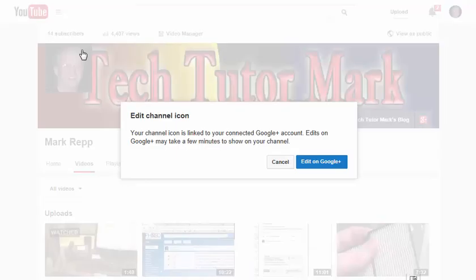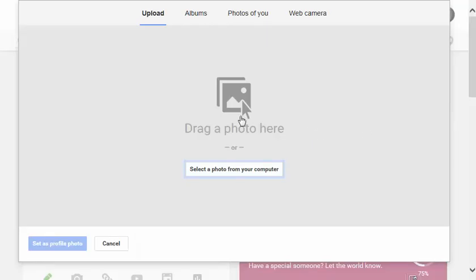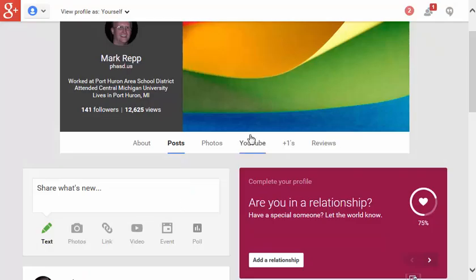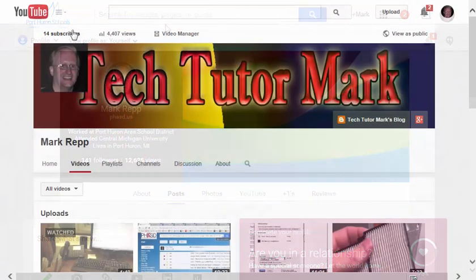I can click on this pencil, and I can edit my channel icon if I need to, by going to Edit on Google+. I can drag the photo here, and I can change that cover any time I want.